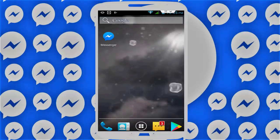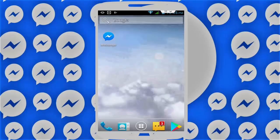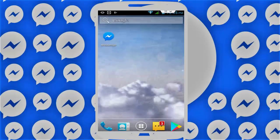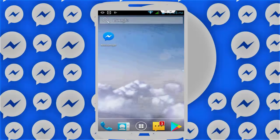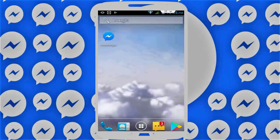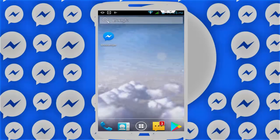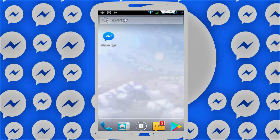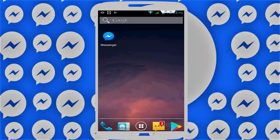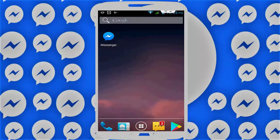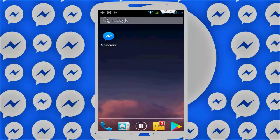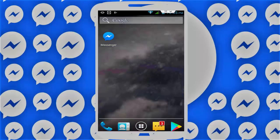If you are still facing the same issue, here is the final step: uninstall your Facebook Messenger application, then reinstall it. That's it for today, guys. Hope you enjoyed this video. If you like my video, please like, share, and subscribe to Mr. Tech, and hit the bell icon to get notifications of our new videos. Thank you.